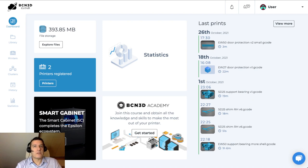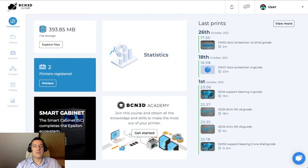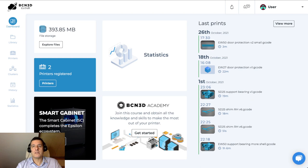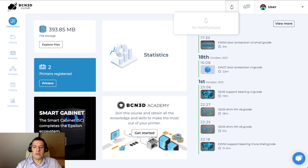What we have here on the screen is the dashboard of a standard account. Standard accounts are single user, so there's only one user that controls the account. They can have any number of printers, and you can have queues and clusters and so on, but only one single user. Let's start with the navigation bar. On the top here we can see the notifications area, where the system will be giving you important notifications about what's going on in your account.